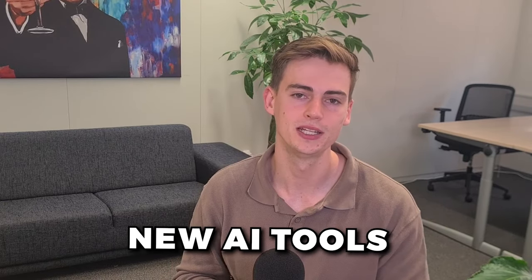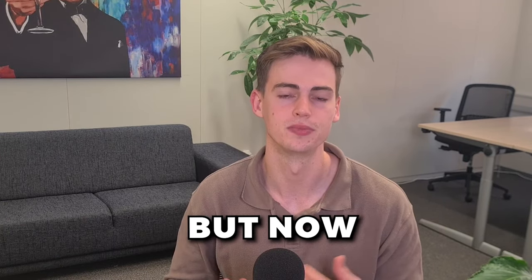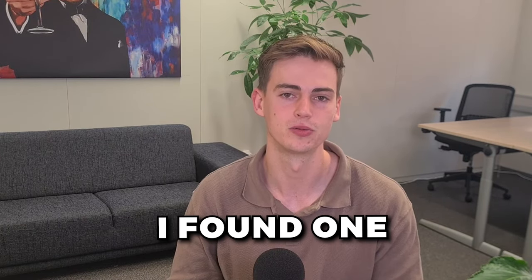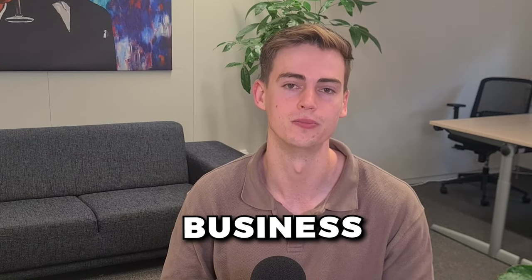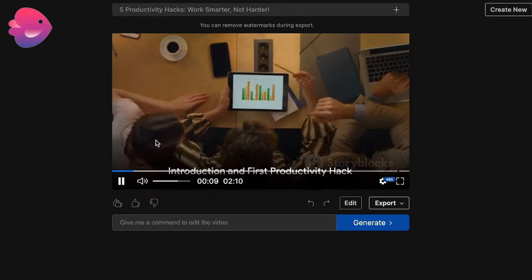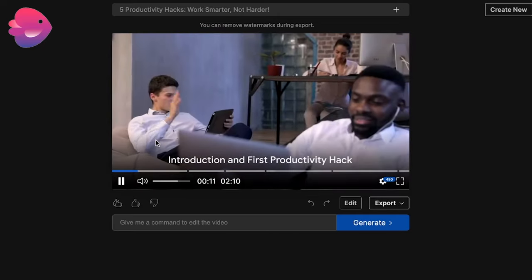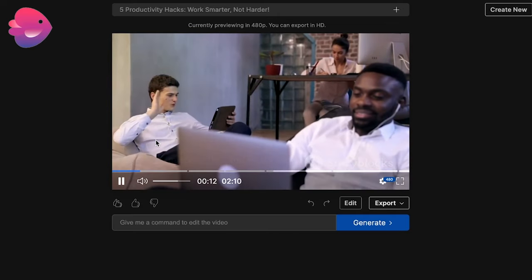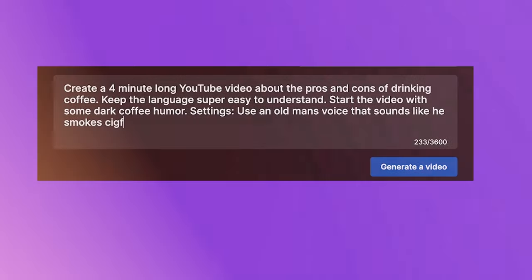I've been testing out so many new AI tools in the last few months, but now I've found one that actually adds value to your business.